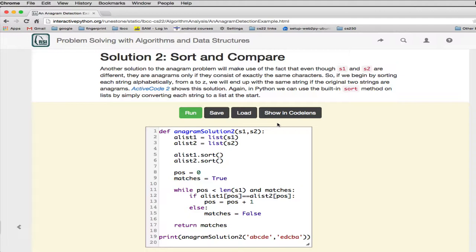So this is a very elegant solution. You can see it's really short. He basically converts both strings to lists, then calls the sort function in Python on a list, so this will rearrange the list so they're both sorted. They're sorted alphabetically from beginning to end. And once you've done that, all you have to do is compare the two lists.